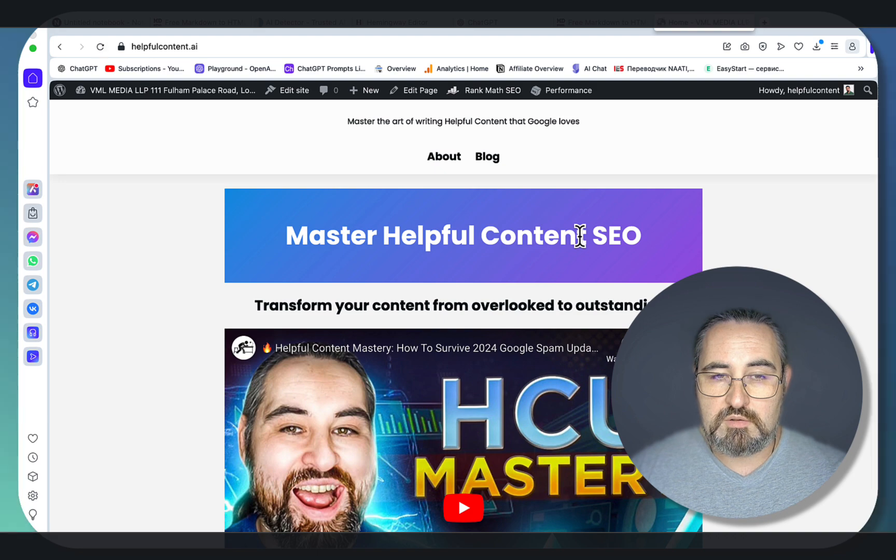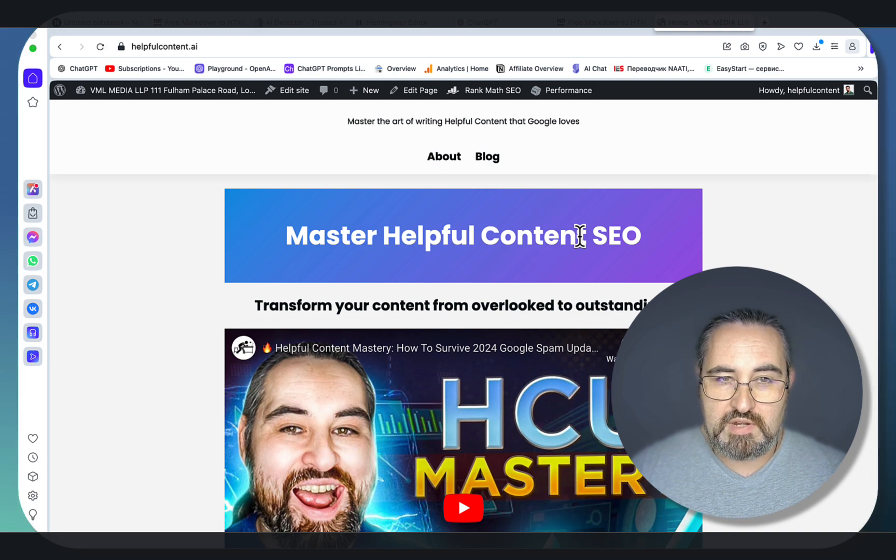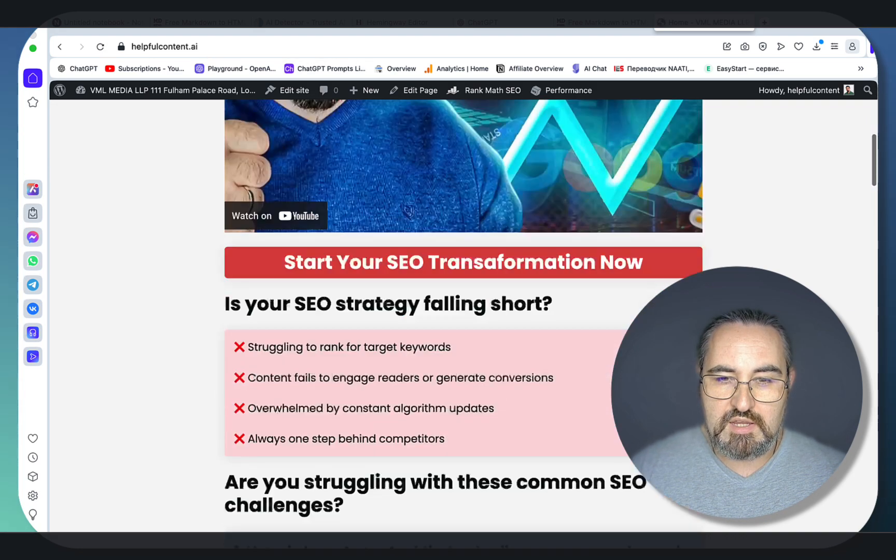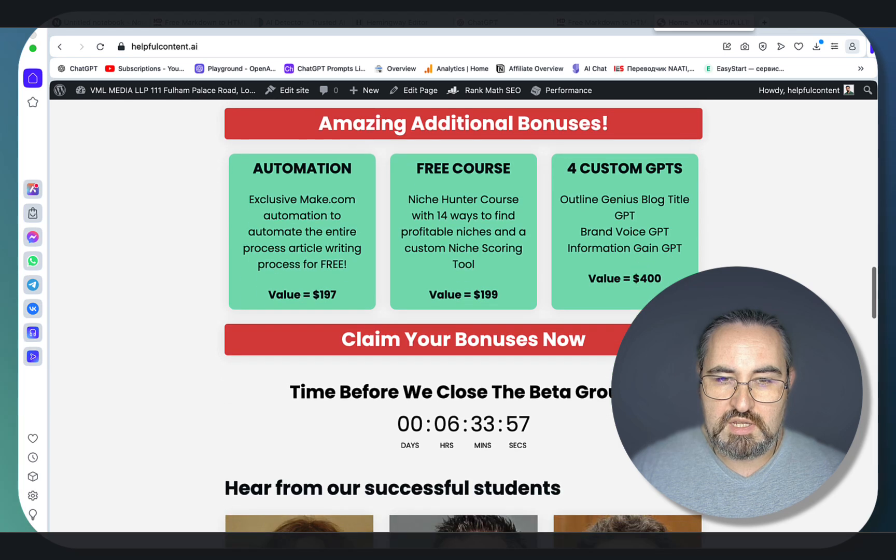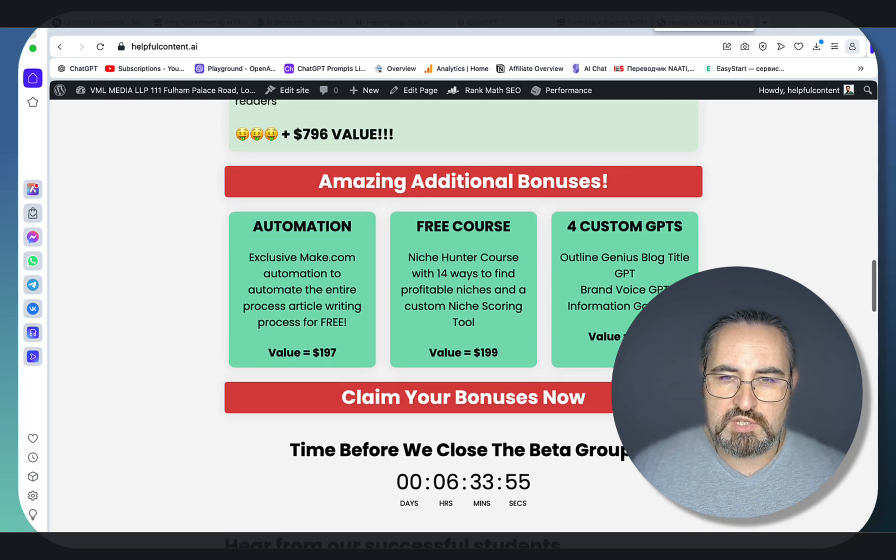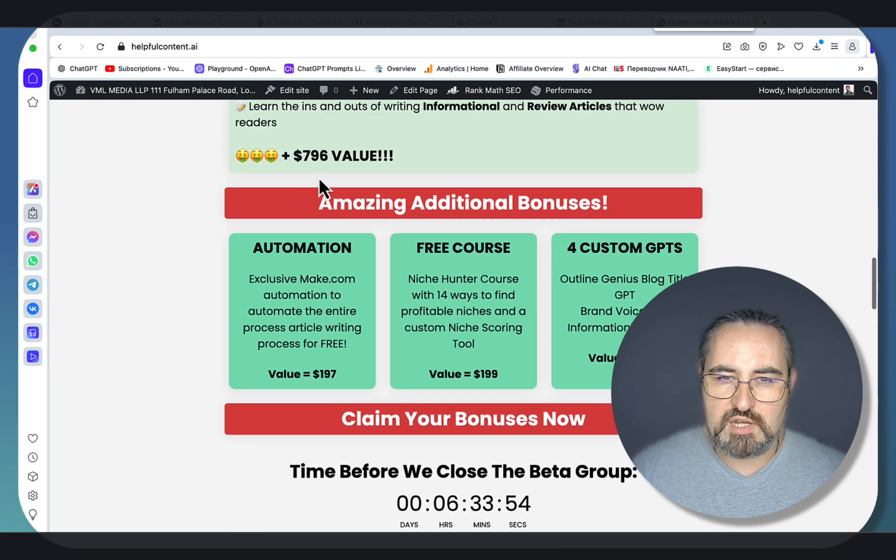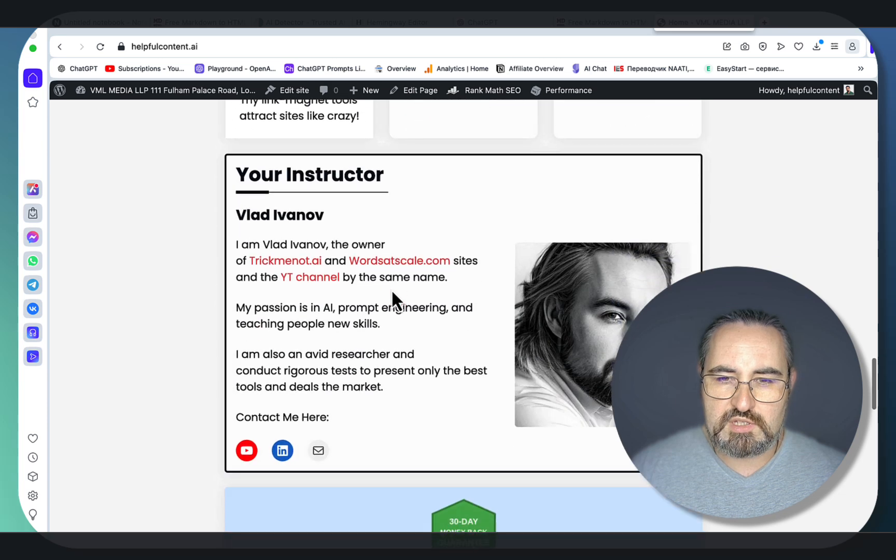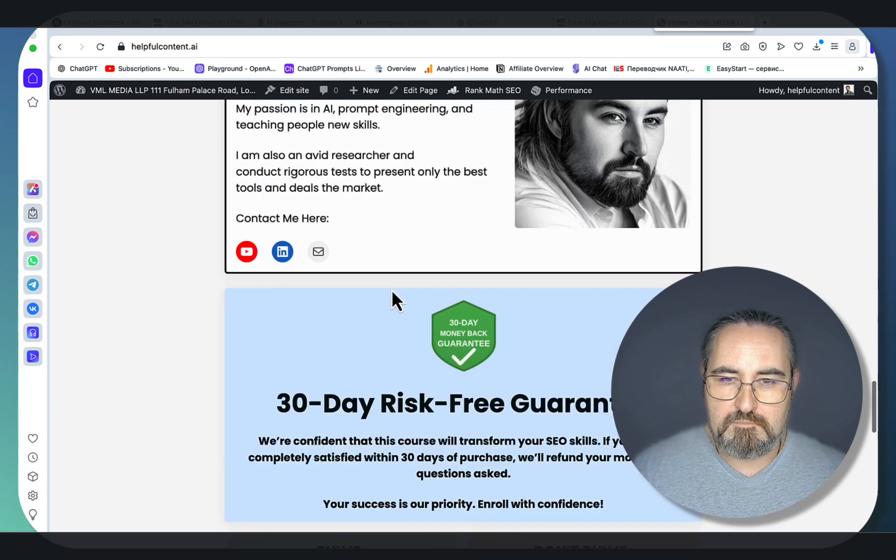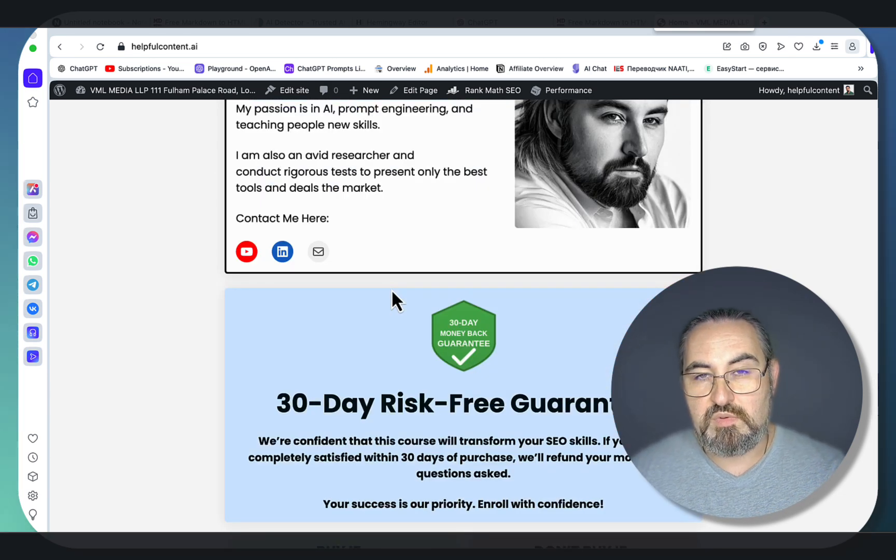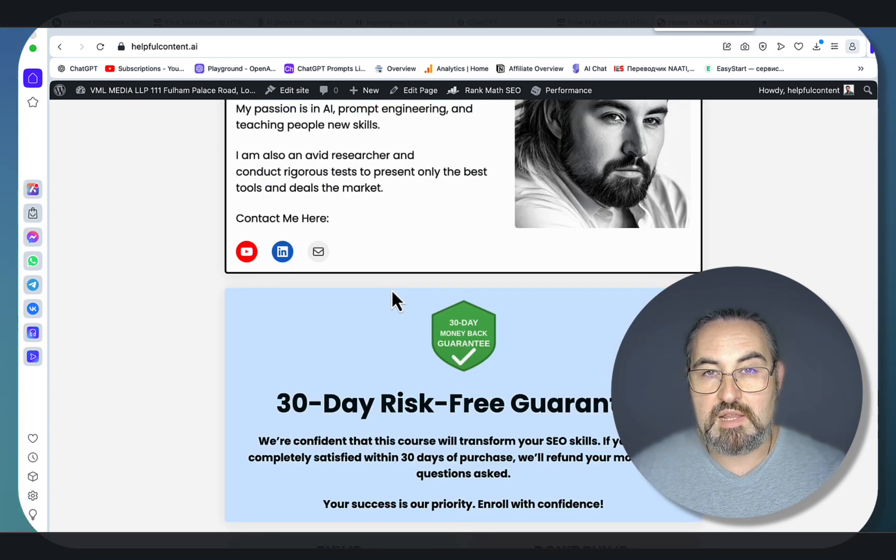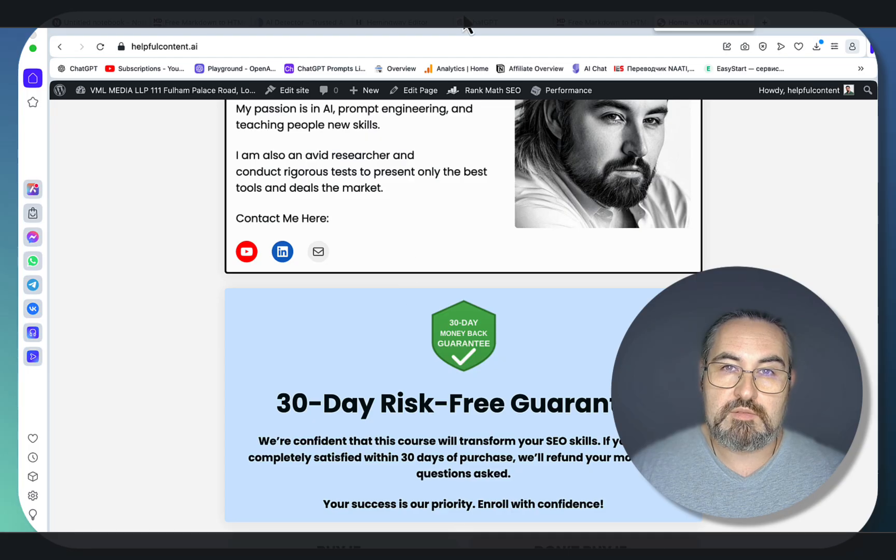And if you want to learn how to write even better articles. That's right. Go to helpfulcontent.ai This is my helpful mastery course. Comes with amazing bonuses. Just shy of 800 dollars. Two courses. Numerous GPTs. And only 97 bucks. Hope this was helpful. I love you guys. I appreciate you guys. And I'll see you next time. Cheers.